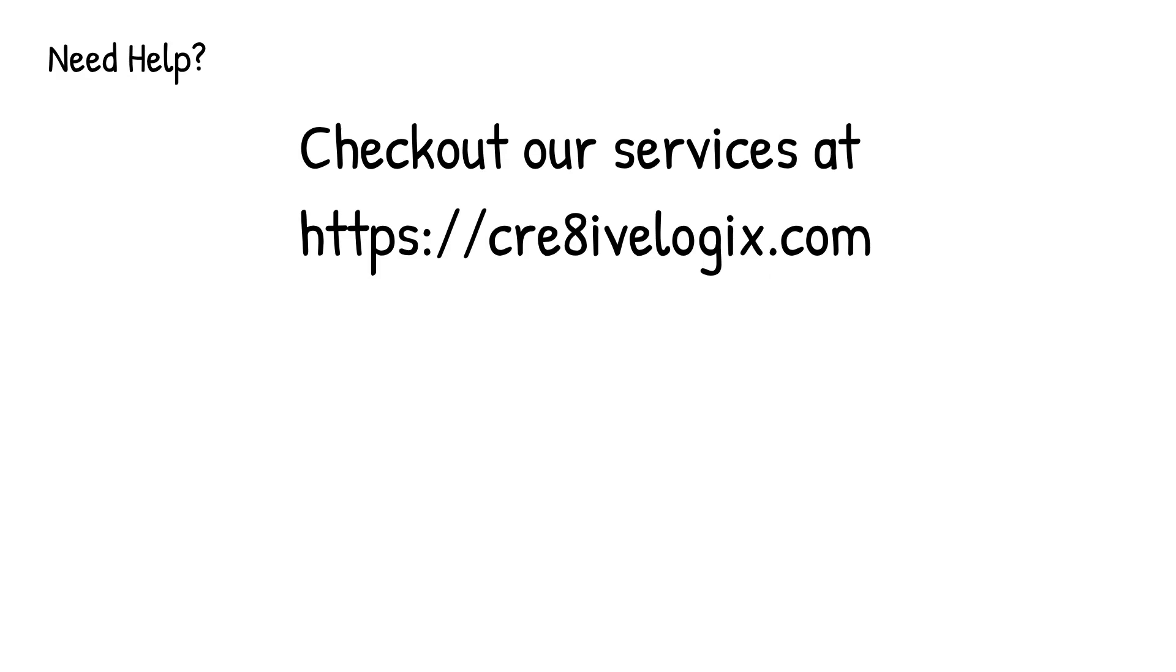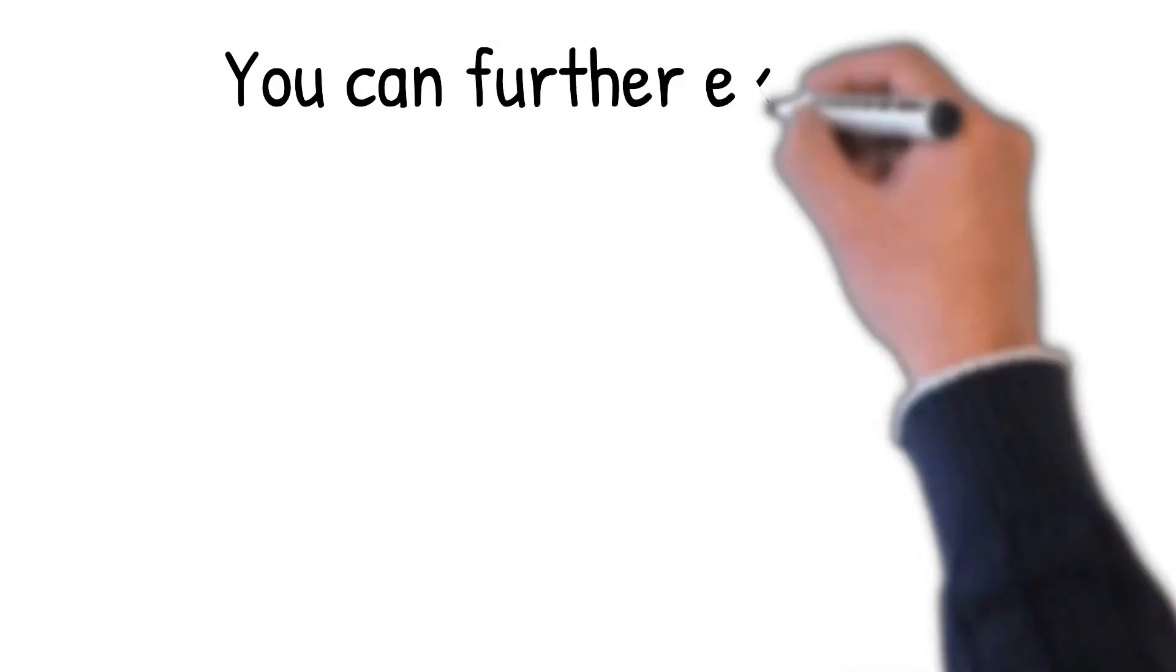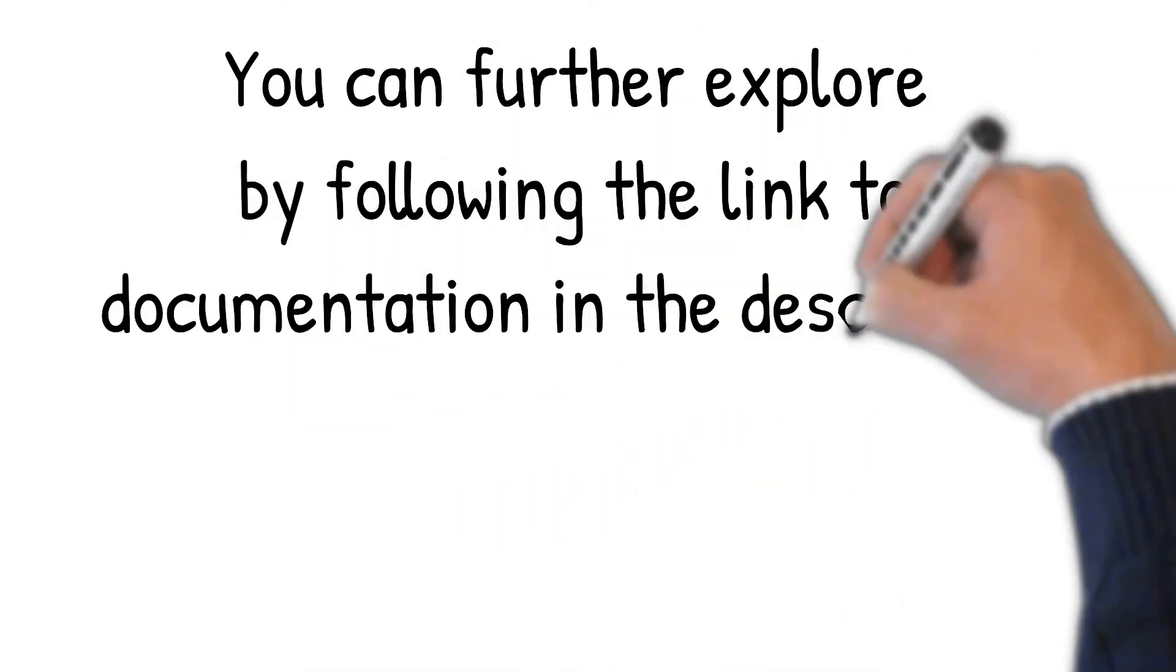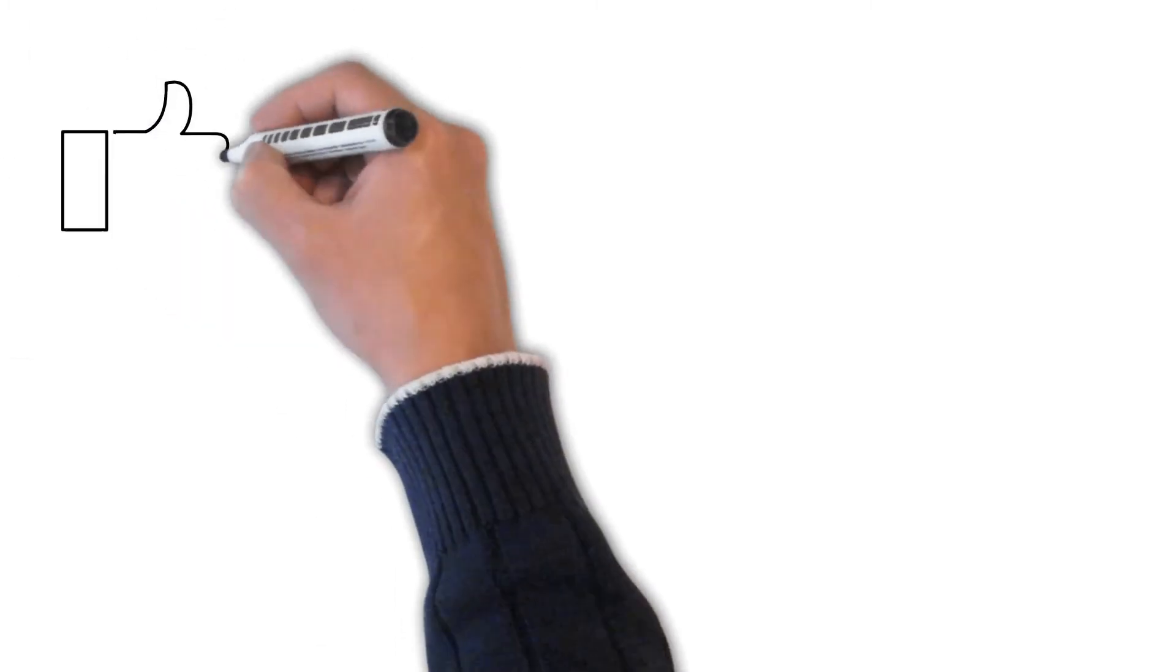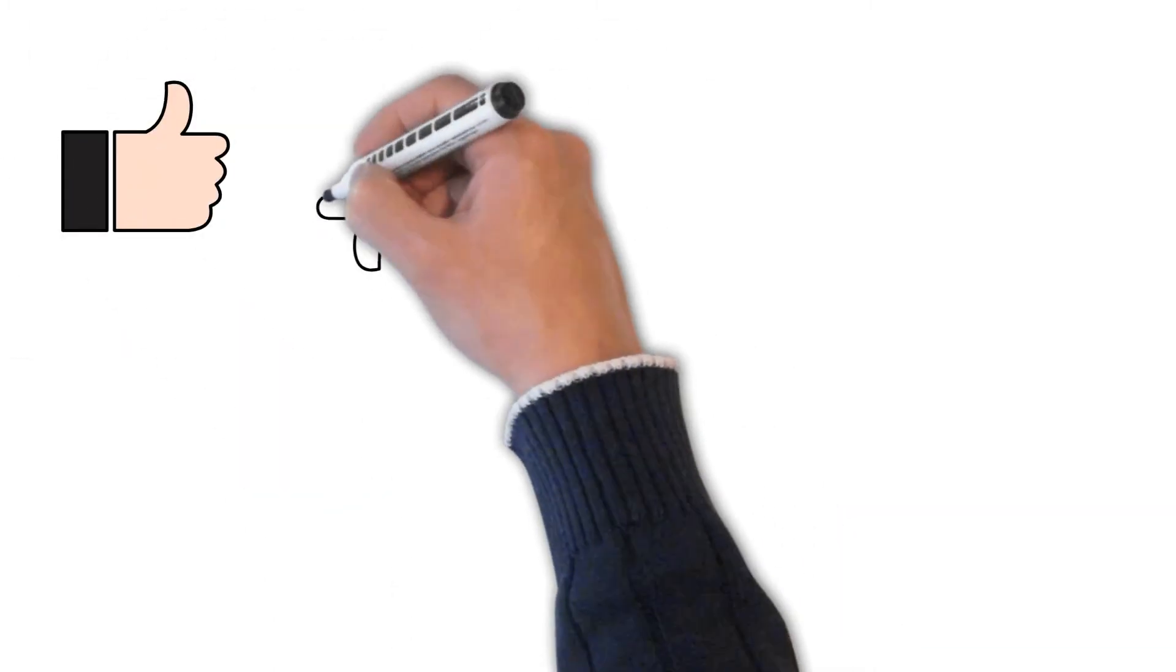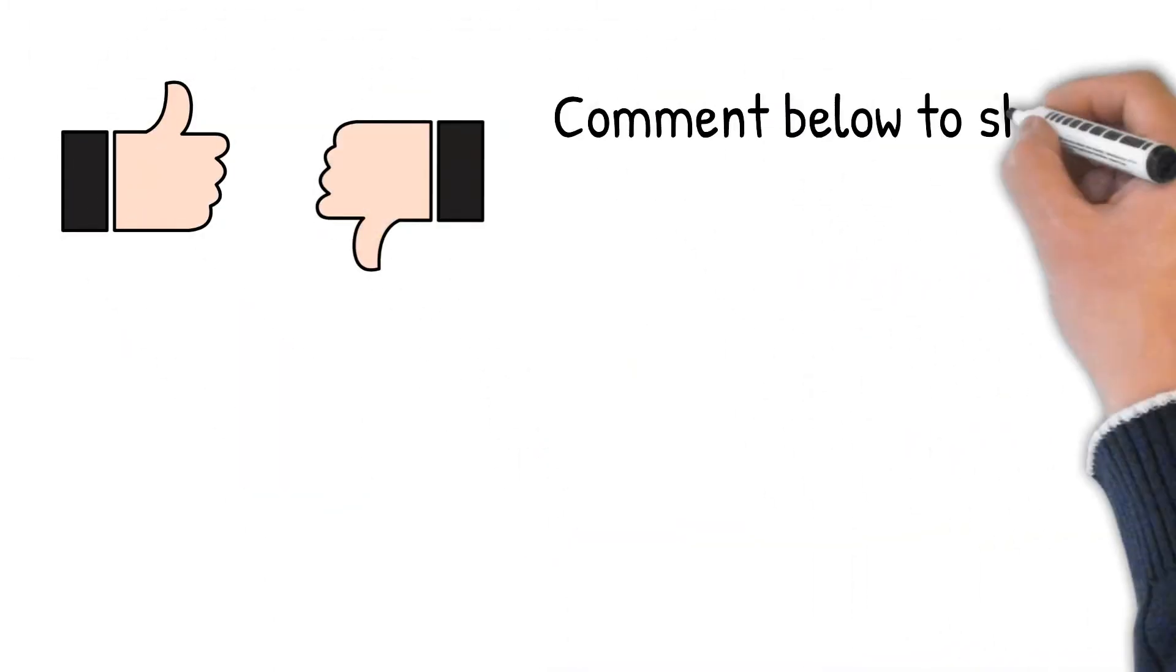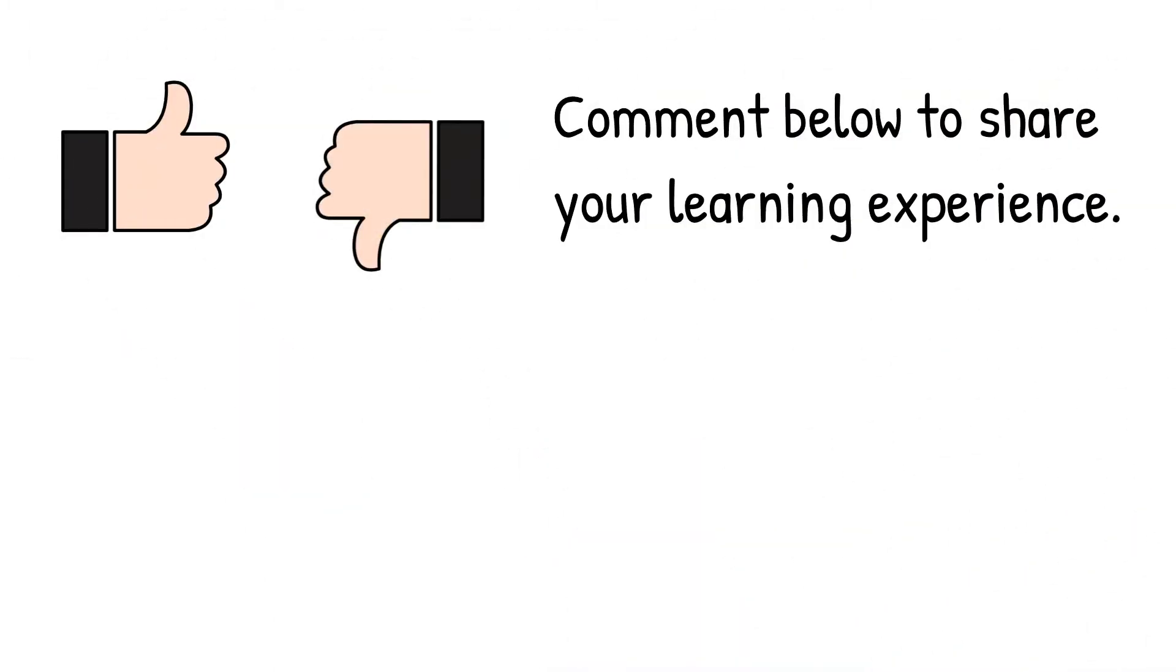You can further explore by following the link to documentation in the description. If you learned something new from this video, comment below to share your experience.